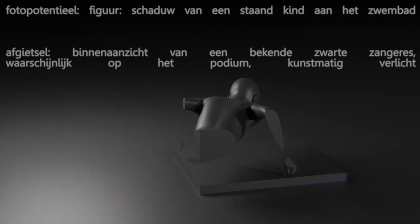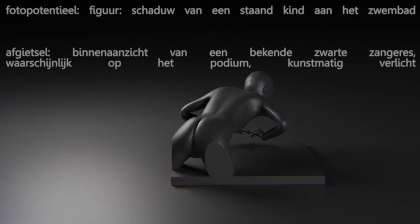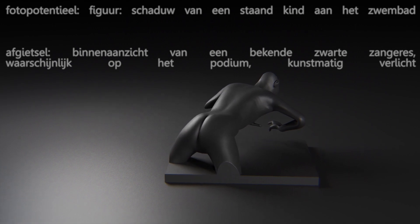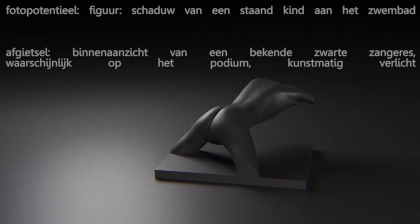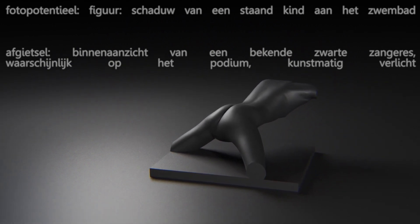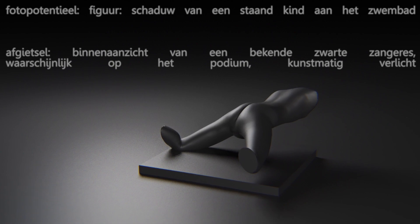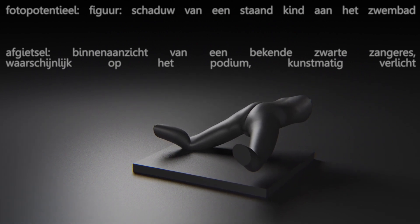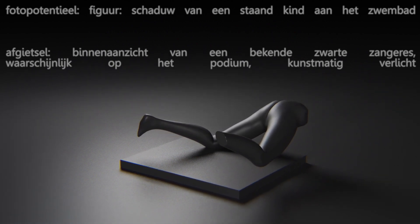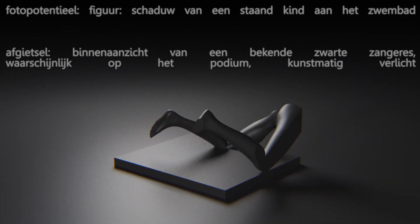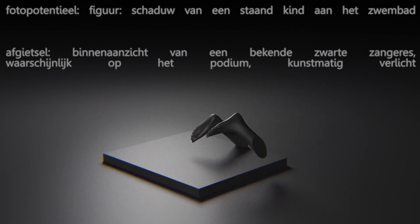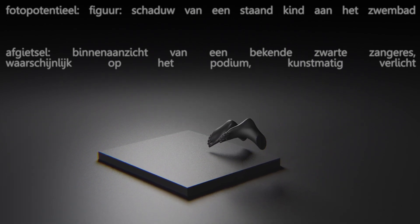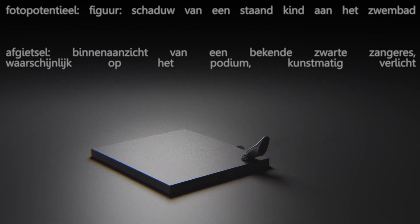Figure. Shadow of a standing child at the pool. Cast. Interior view of a well-known black singer. Water. Probably on stage, artificially lit.